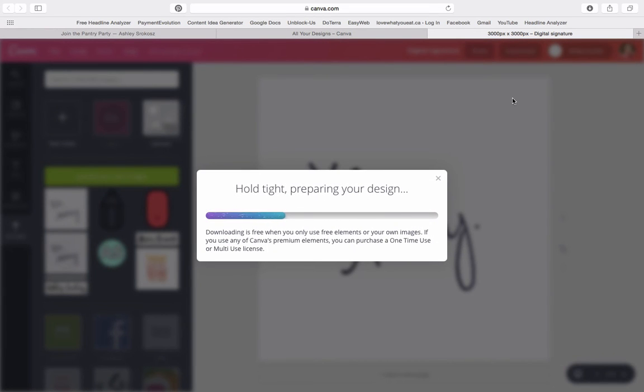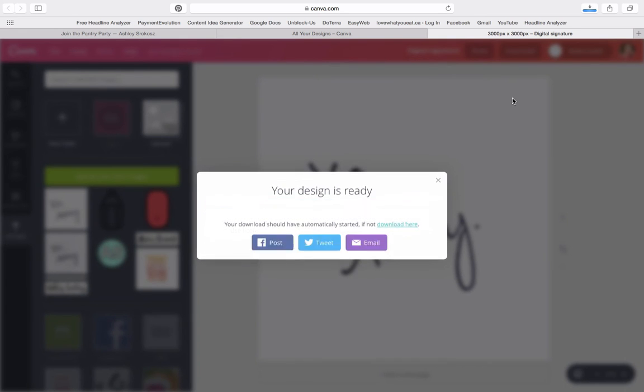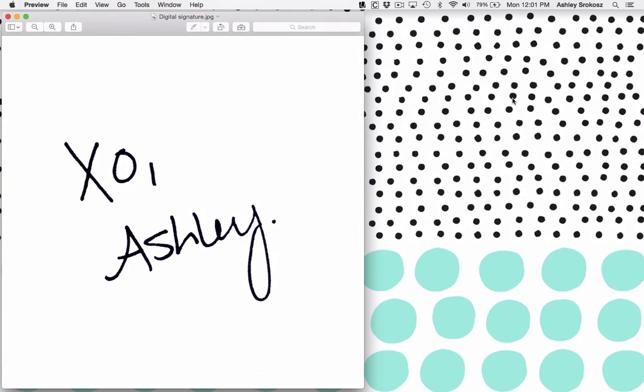And what it's going to do is it's going to just download generally to your downloads folder, and then you can move it to wherever else you want it saved from there, but it's going to save it as the name that you've given the file, which this is called digital signature. Perfect. So that is exactly what it's going to look like.